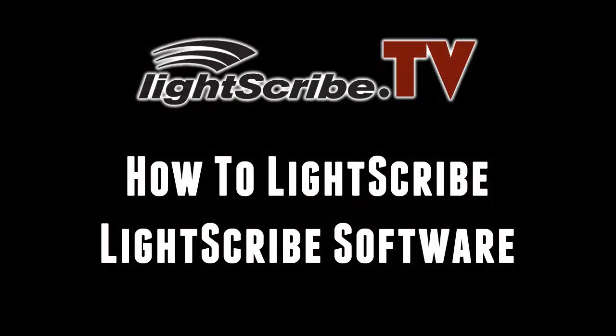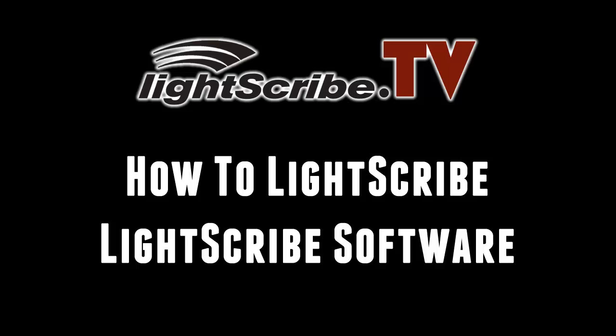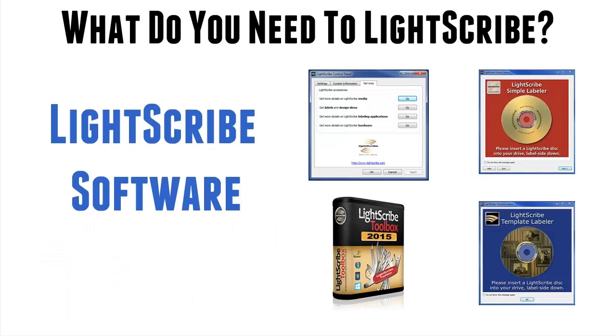Hi and welcome back to Lightscribe.tv. In this third of the series I want to cover the remaining component for Lightscribe, namely Lightscribe software.